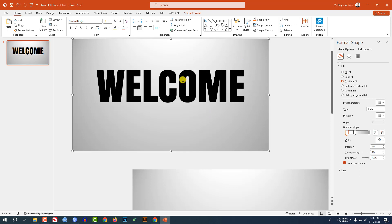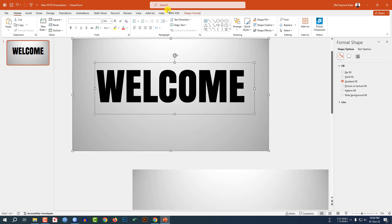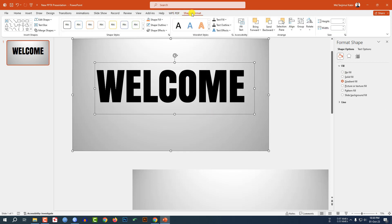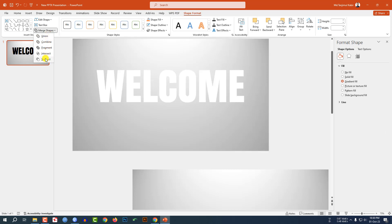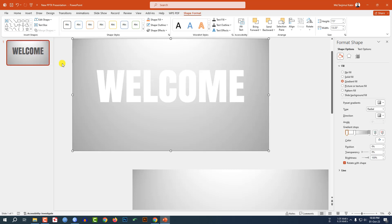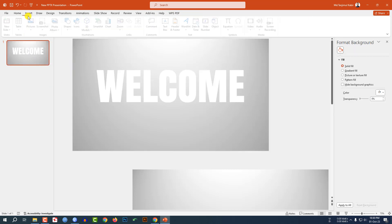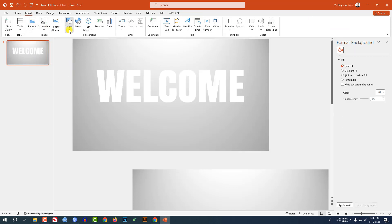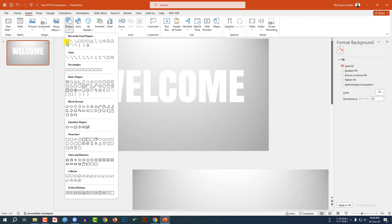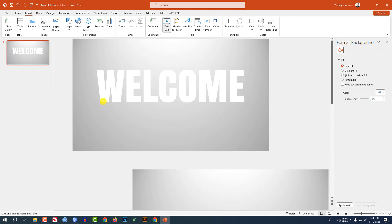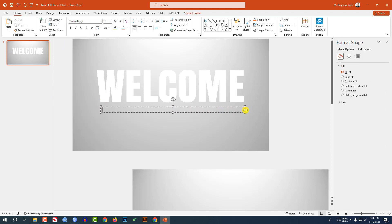Select the background shape and hold down the Ctrl key and select the text box. Go to Shape Format, go to Merge Shape, click on Subtract. Now again go to Insert, go to Shape, pick a text box and drag it over here.